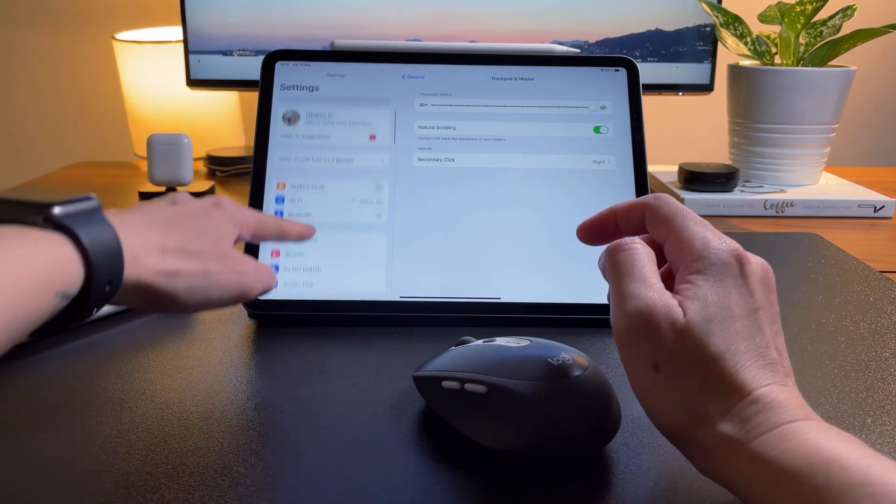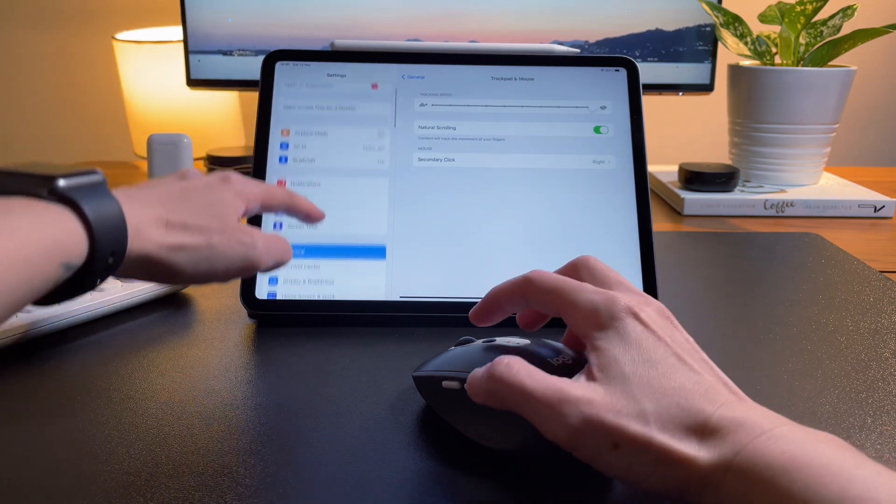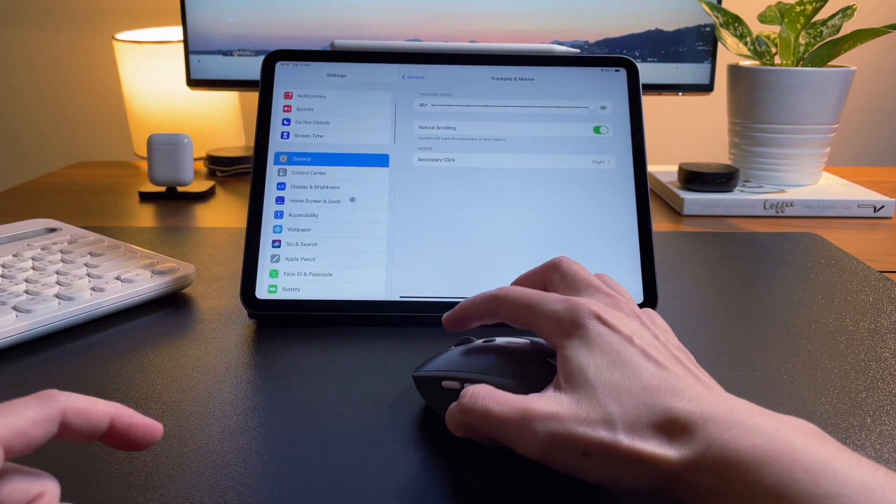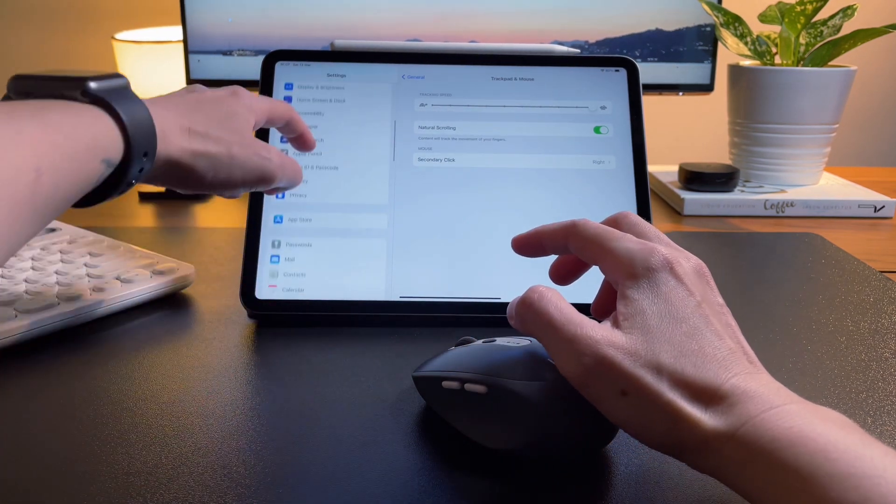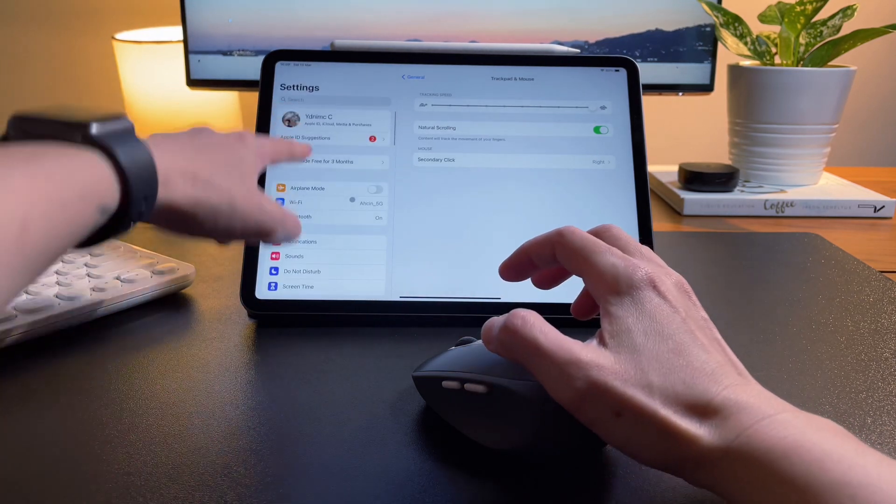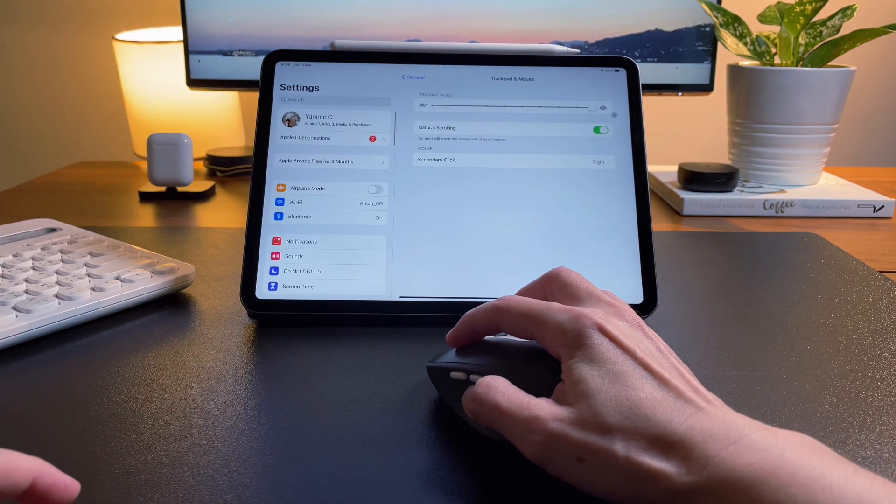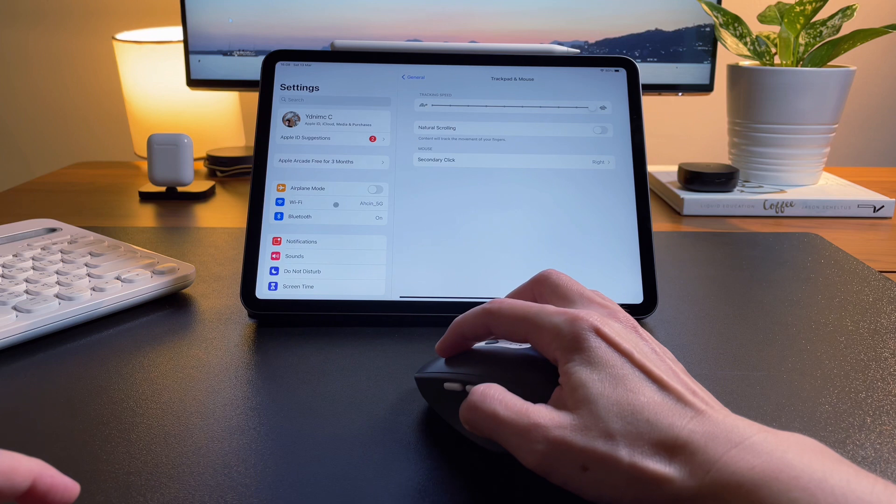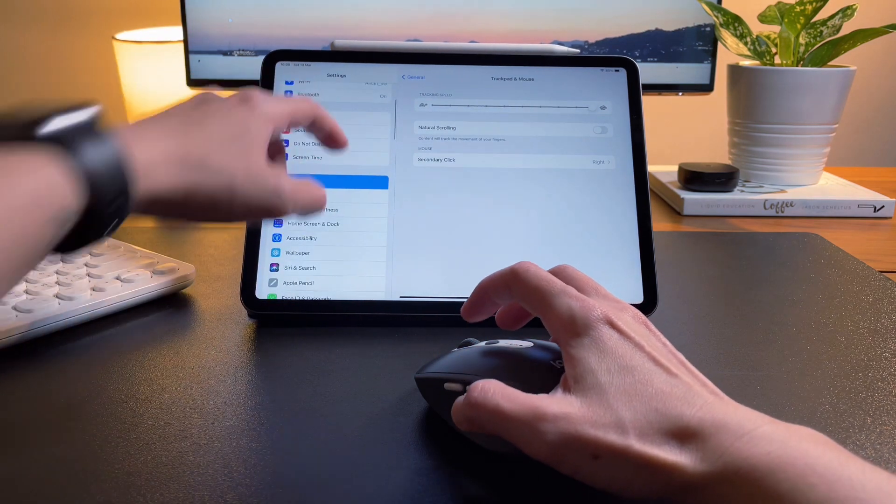So when it's on, the scroll wheel will scroll the opposite direction, meaning if you scroll down with the mouse, it will move the screen up. So if you don't like this, simply turn off natural scrolling.